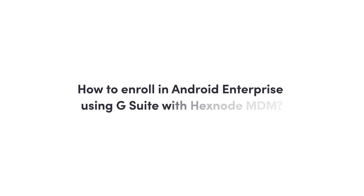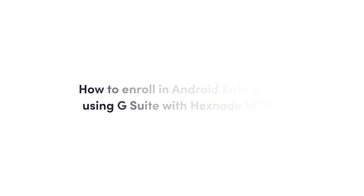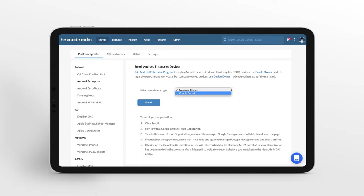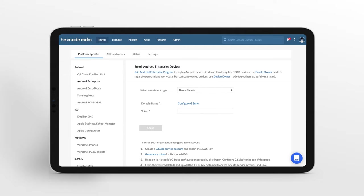How to enroll in Android Enterprise using G Suite with Hexnode MDM? Hexnode MDM allows you to enroll devices in Android Enterprise using your G Suite account. There are three steps by which Android Enterprise can be configured using G Suite.